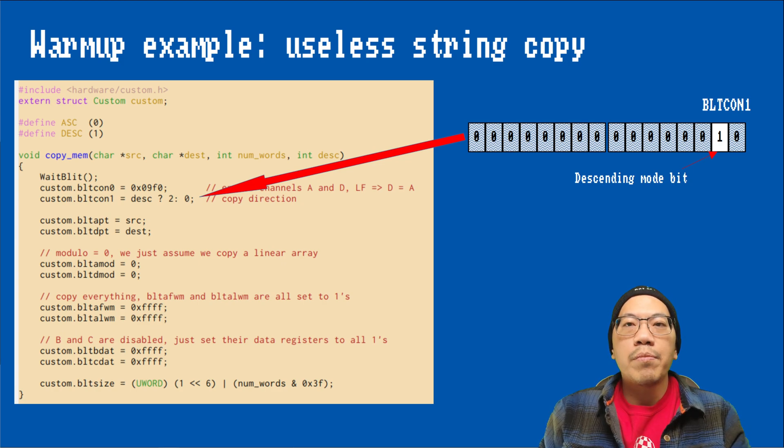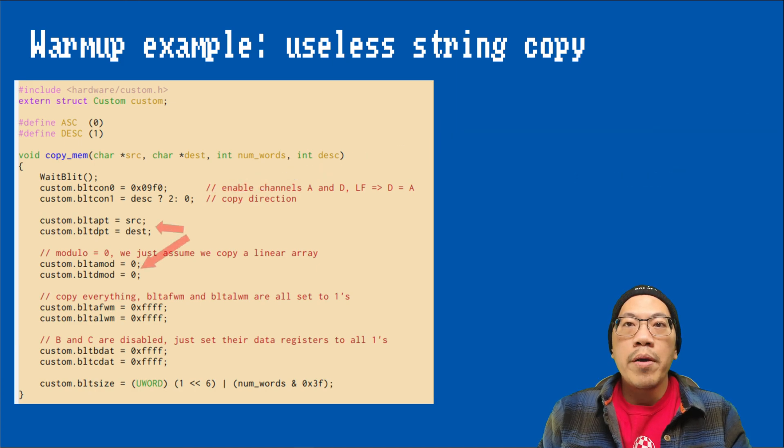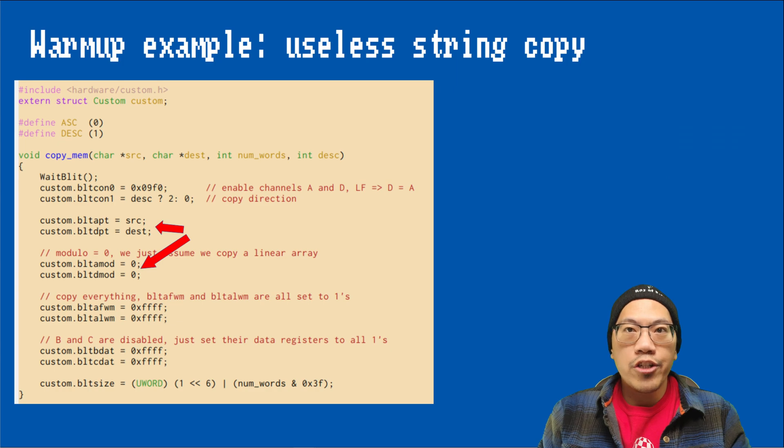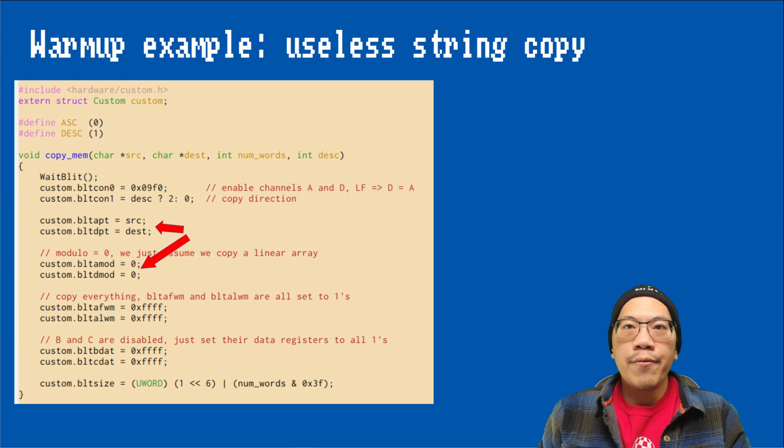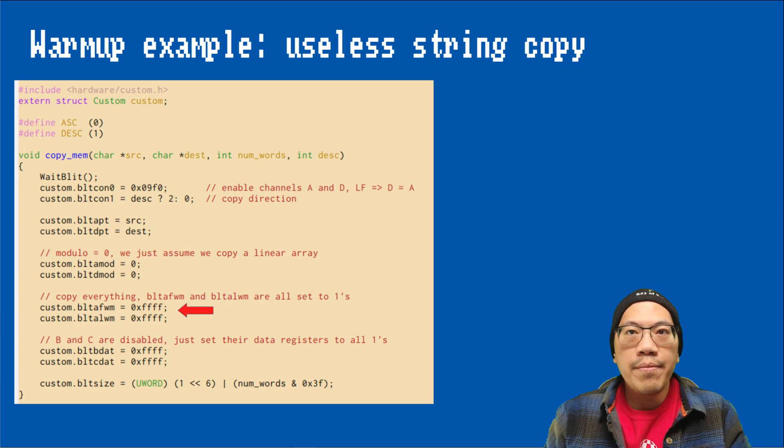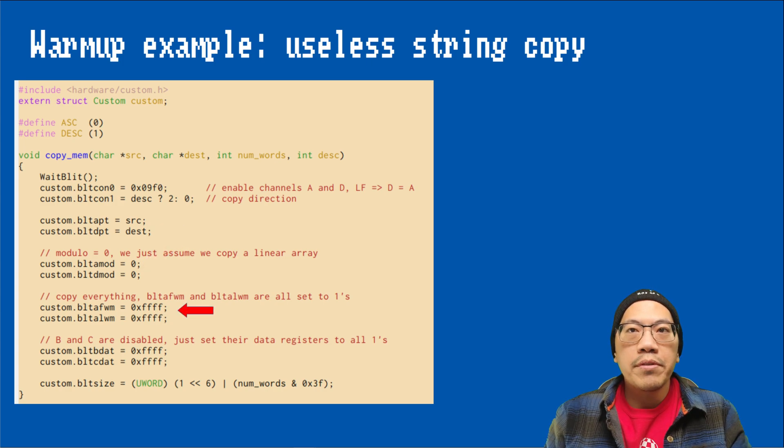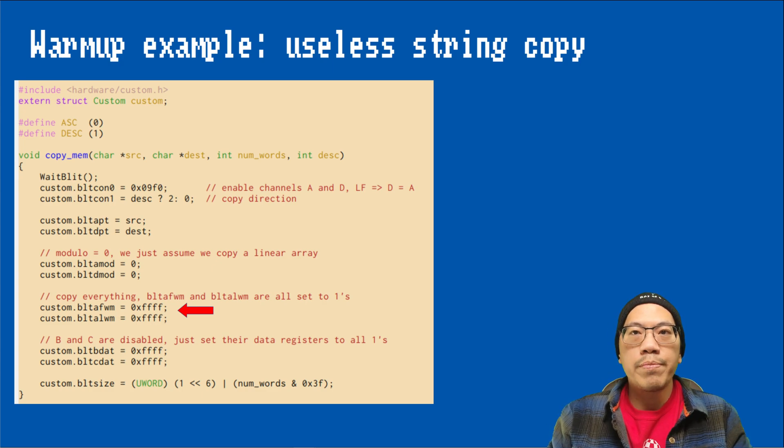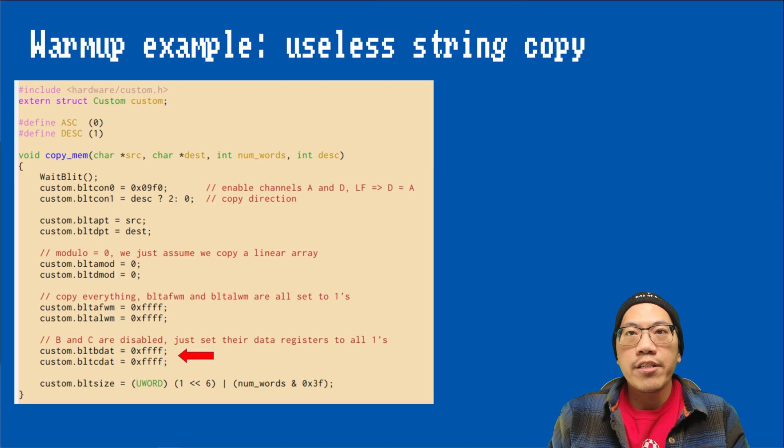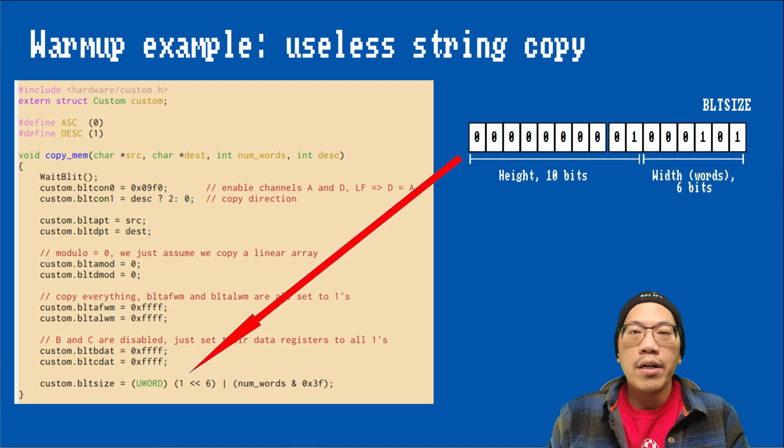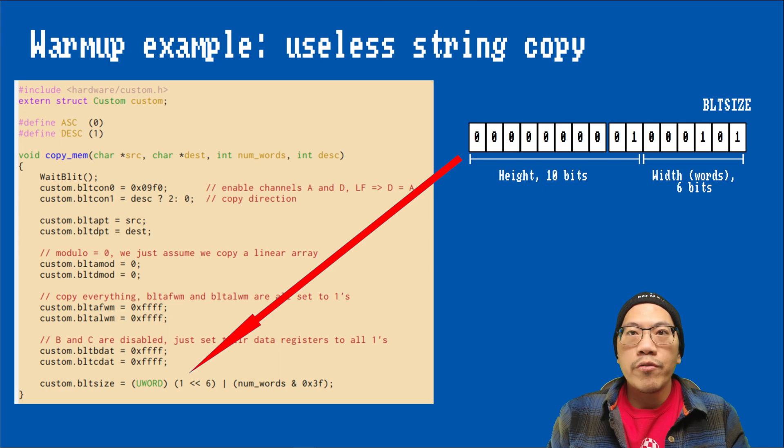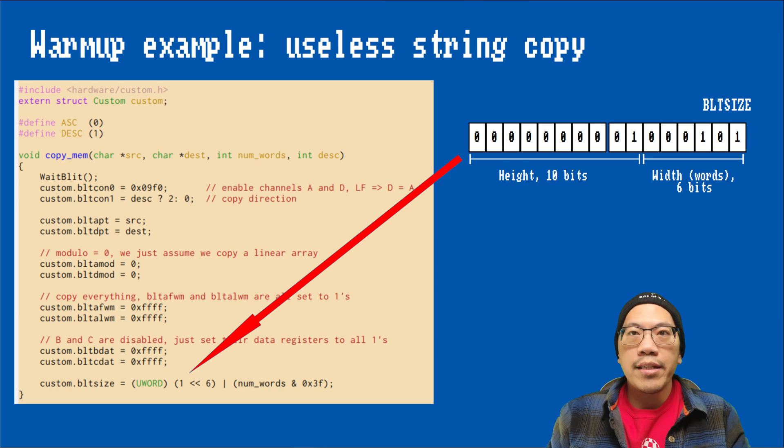The rest of the registers are pretty straightforward. We set the A and D pointer registers to the memory addresses of our source and destination. The modulo values will be zero, since we will only copy a handful of words from and to linear memory areas. We want to copy all of the requested data from the source A, so we will set all of the bits in the mask registers. And since we don't use sources B and C, by convention we will set all of the bits of the data registers. Finally, we set the blit size registers to start the blit. And here we will always assume a height of one line, which we will set into the registers upper 10 bits and the width in words, which we will set into the lower 6 bits.